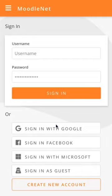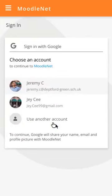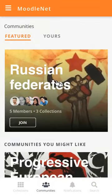Jeremy's going to sign in with his Google account. He's got several, so he's going to click on the one which pertains to his institution, his school. He clicks on there and he's taken immediately to his communities.